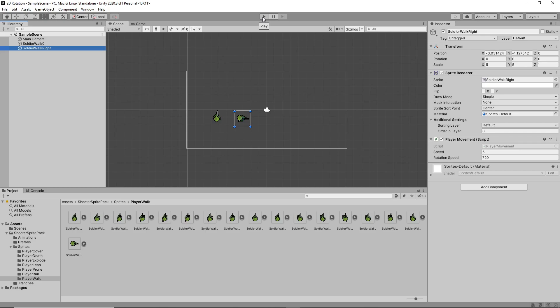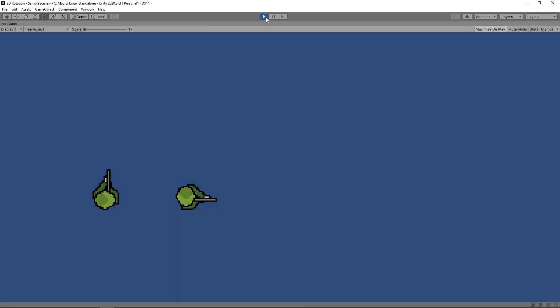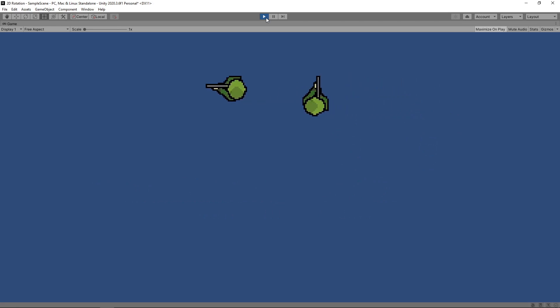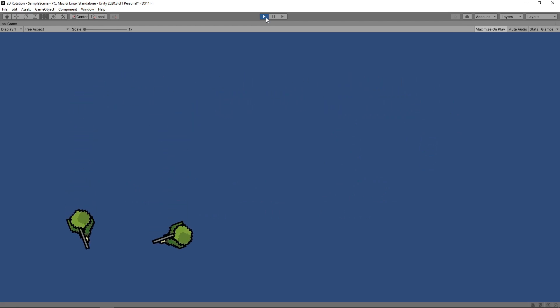Let's press play to try this out. Our original character rotates correctly, but our new one is off by 90 degrees. If you find yourself in this situation, there are a few ways you can fix it.